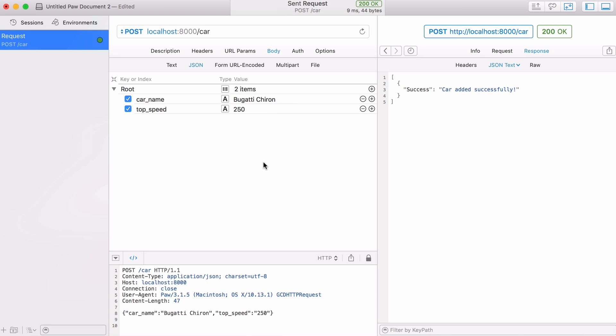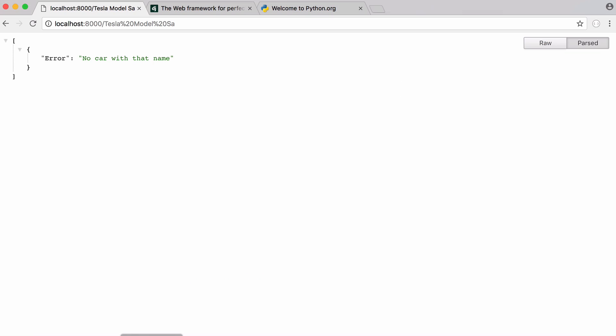And you can see here in PAW I can send a post request to our API with the parameters car name and top speed. I run that and it says the car was added successfully. So we're going to be learning how to easily create this in Python.